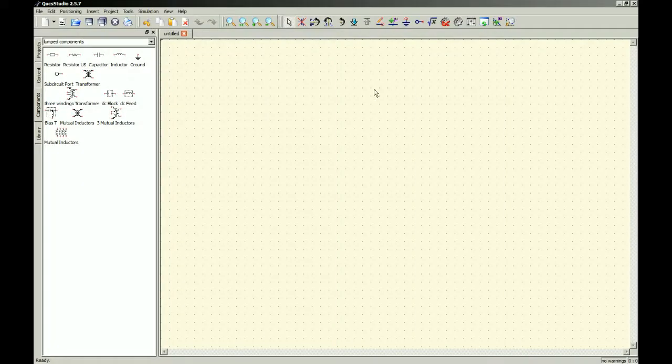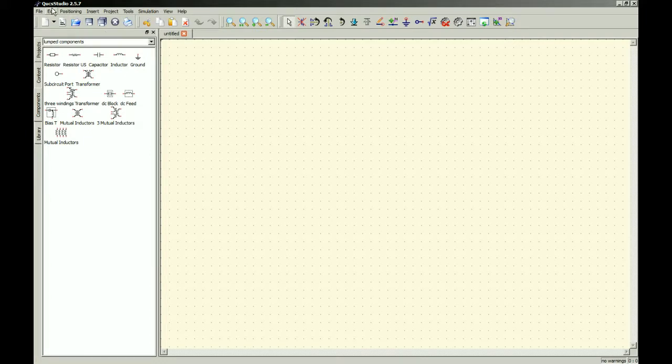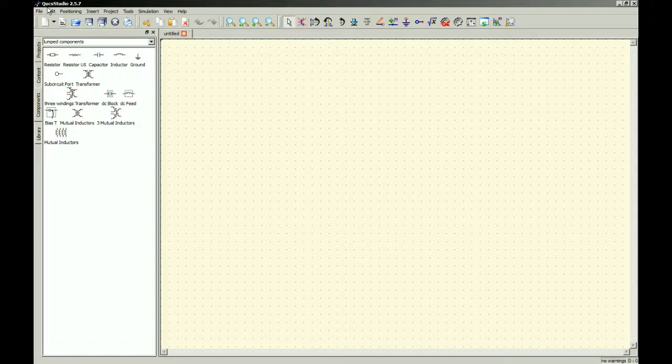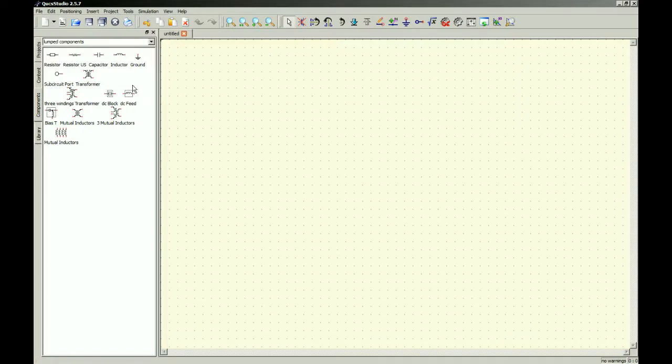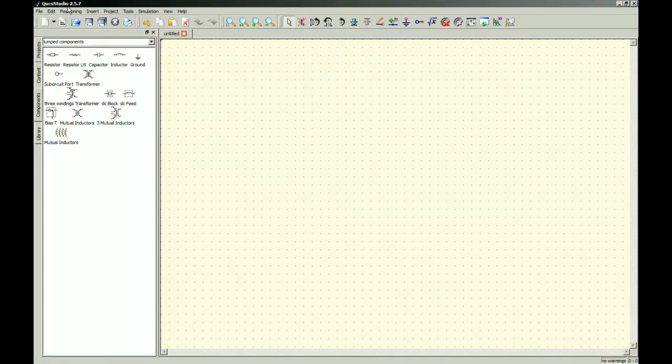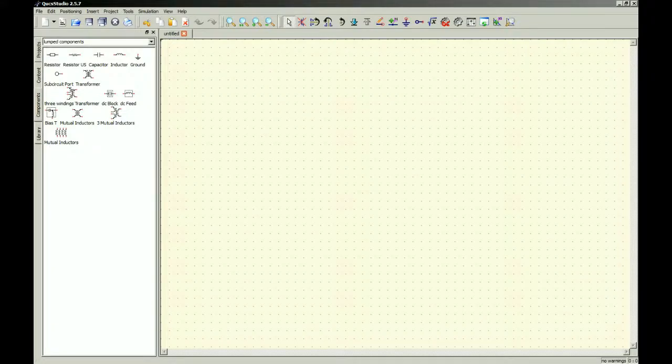Hey everyone, after reviewing QUCS and QUCS Studio, I decided I'd go ahead and use QUCS Studio 2.5.7 first.